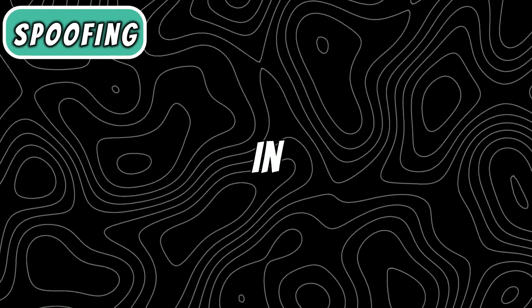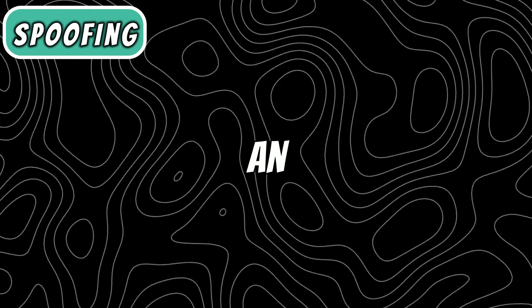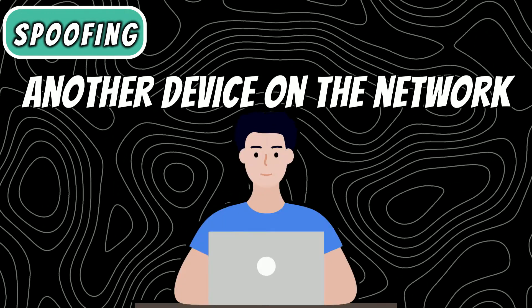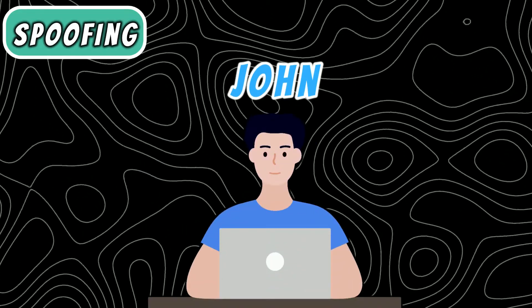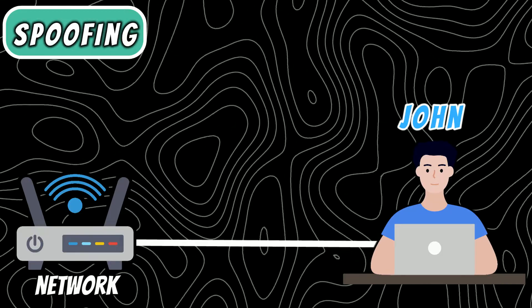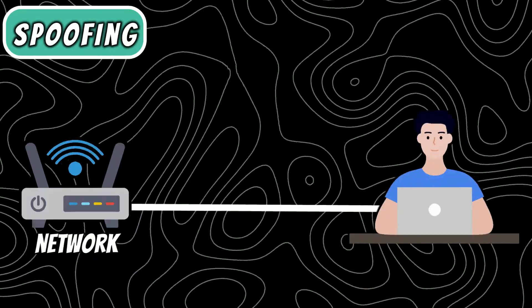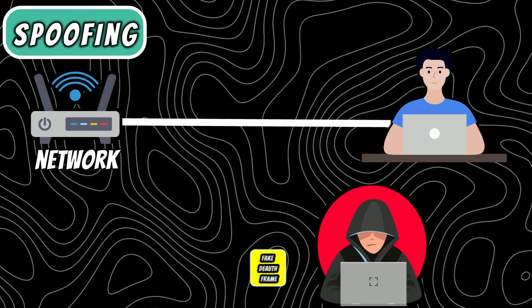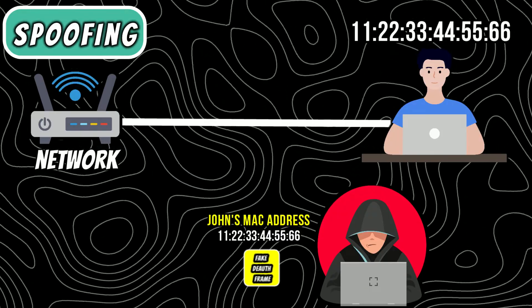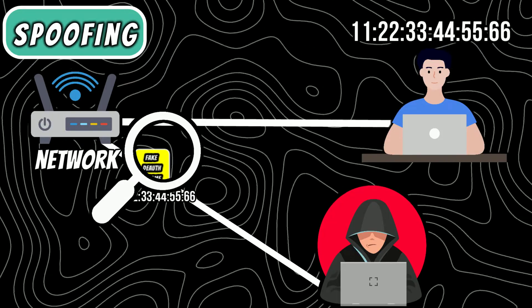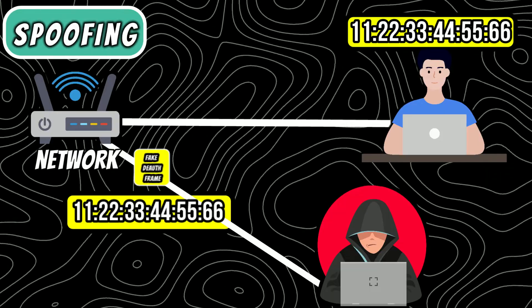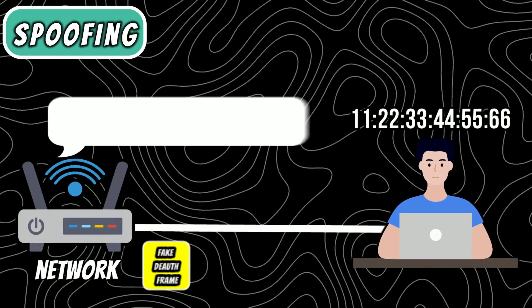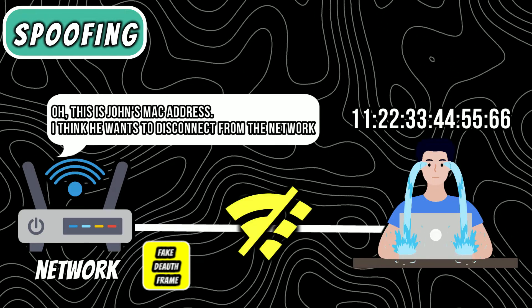Spoofing. Spoofing in the context of deauthentication attack is a technique when an attacker pretends to be another device on the network. For example, our target is John and he is connected to the network. If I want to disconnect him from the network for some reason, what I will do is craft a fake deauth frame with John's MAC address and send that deauth frame to the router. When the router analyzes the frame and sees John's MAC address, it thinks the frame is coming from John. So the router disconnects John from the network.